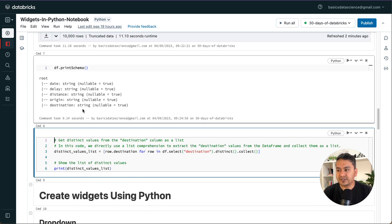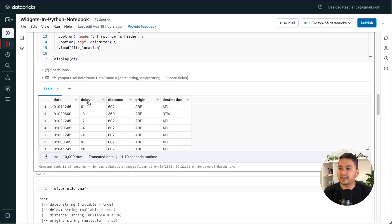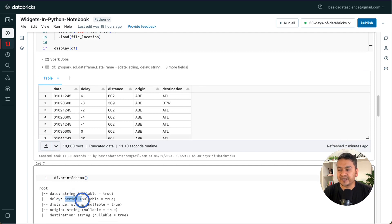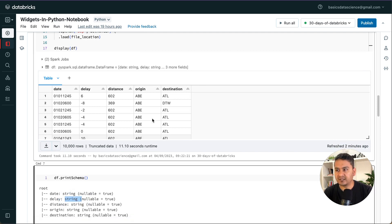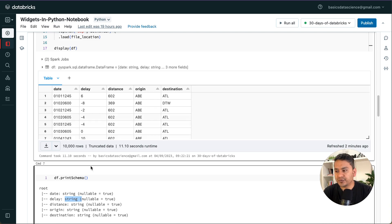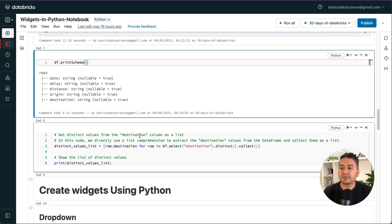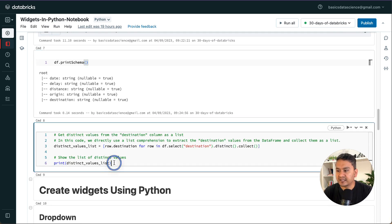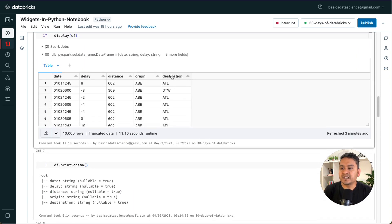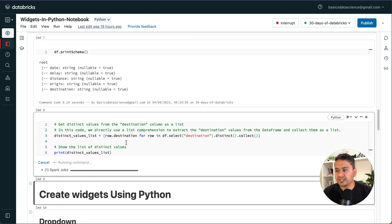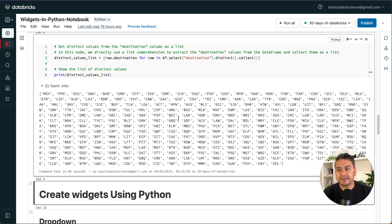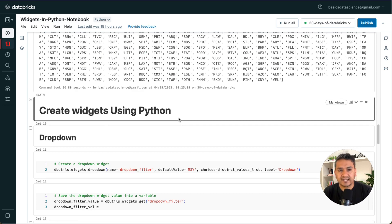We can run df.printSchema() to see the different data types — they are all strings. The reason I'm printing this is because the delay column value of 6, for instance, looks like an integer but here it is presented as a string. When working with data, always be careful about data types. Now I'm going to get the distinct values from the destination column as a list — I'll show you why later. From the destination column I take all distinct values and convert them into a list.